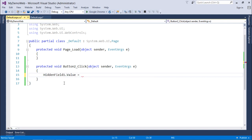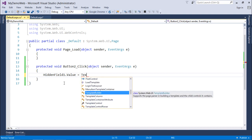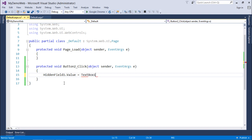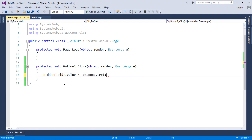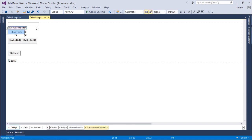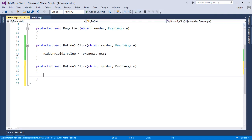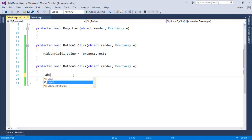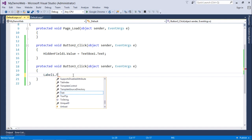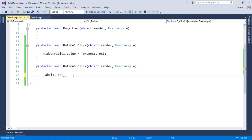Is equal to TextBox1.Text. So the value will be stored in this hidden field, and then I'll click on this Get Text where I'll read the value from this hidden field and set that in this label.